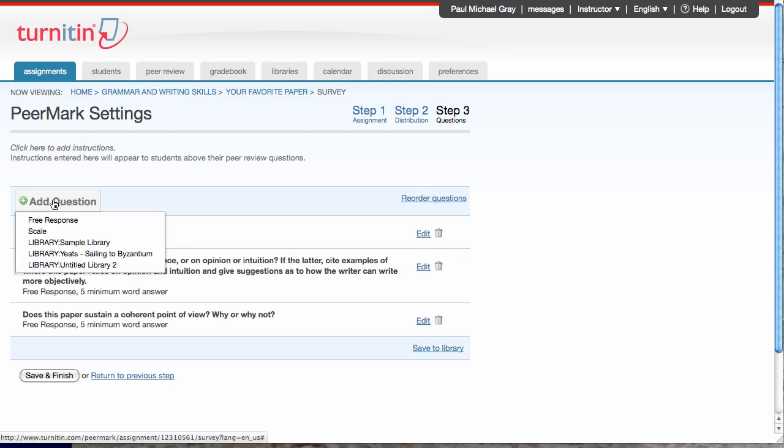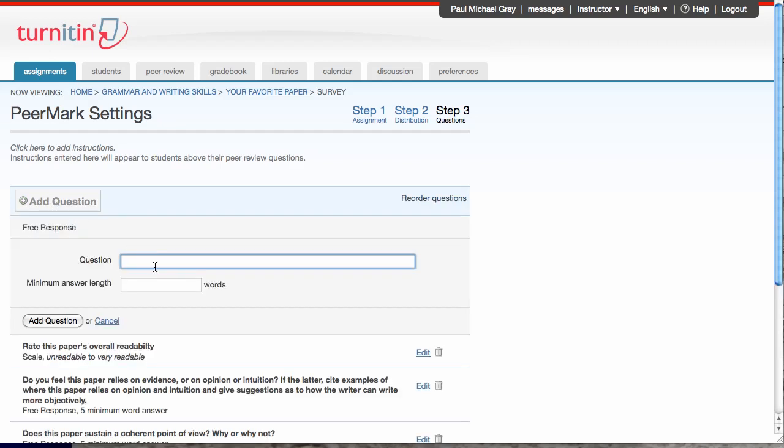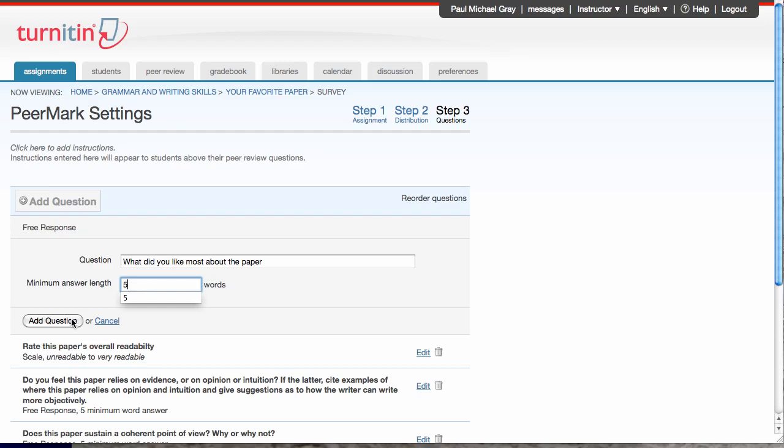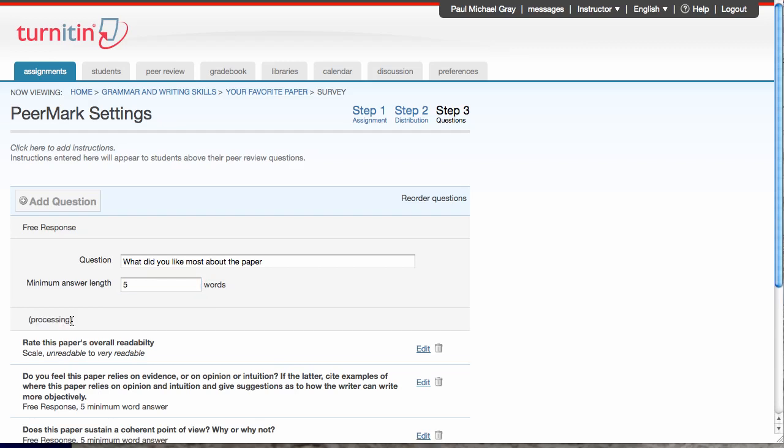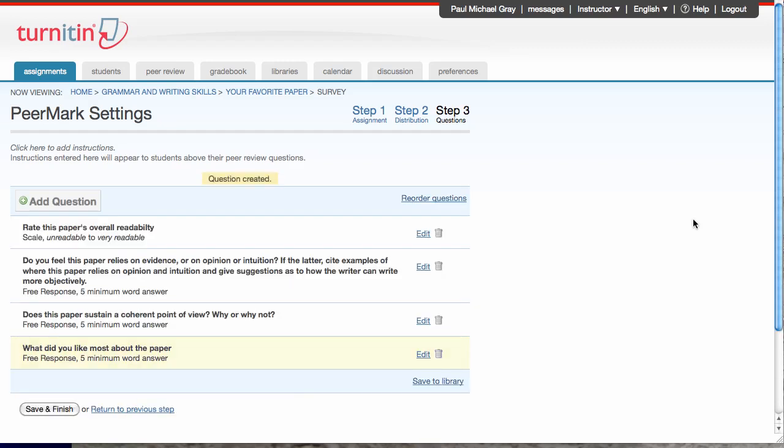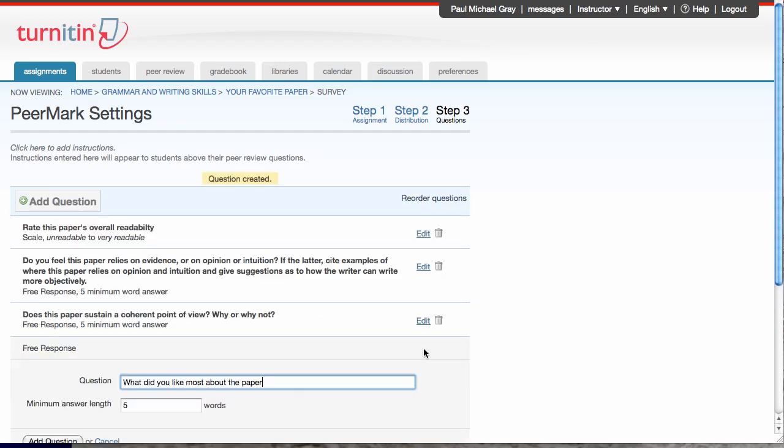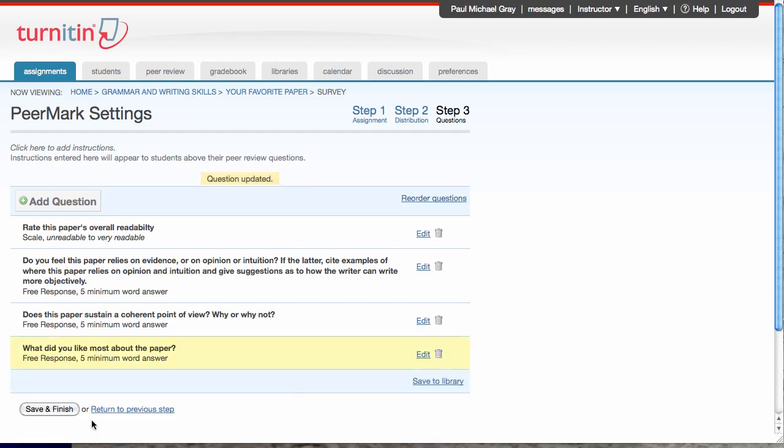Again, I can add additional questions by typing my own. Five word minimum. Add the question. Oh, maybe I want to edit that so I have a question mark. That. And I'm done. Now I can save and finish.